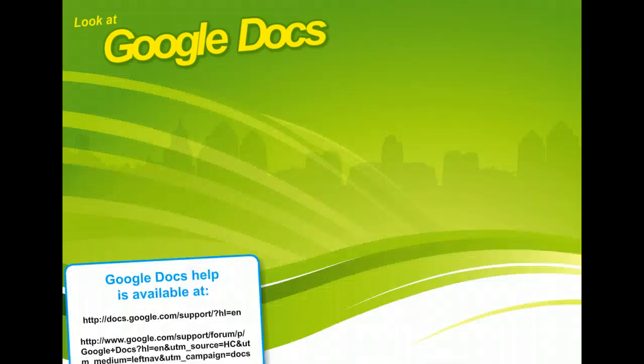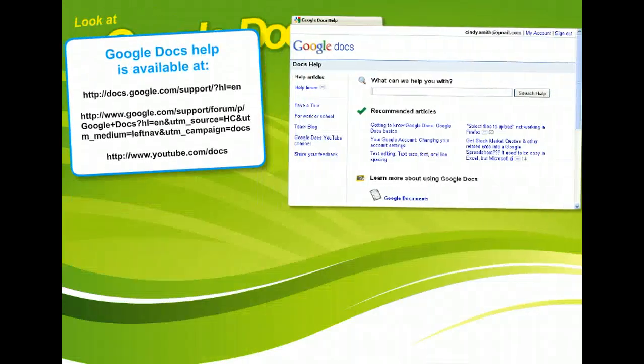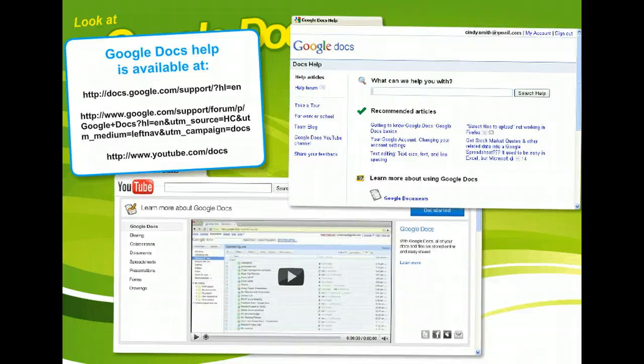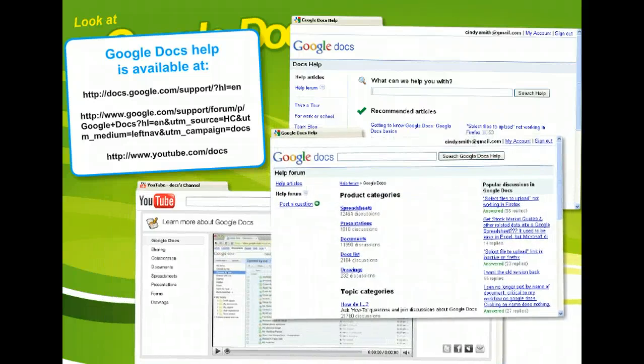The best way to learn about Google Docs is to try it. If you have any difficulty using Google Docs later, help is readily available through online documentation, forums, and the Google Docs YouTube channel.